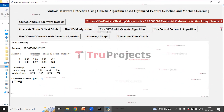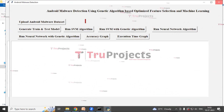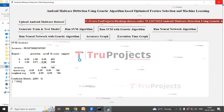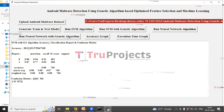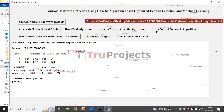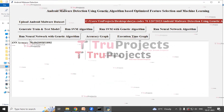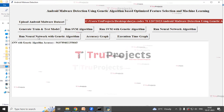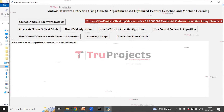Next we will be running SVM with the genetic algorithm. Clicking on that opens multiple windows — close them. This is the accuracy of SVM with the genetic algorithm, along with its classification report. Next we will be running the neural network algorithm. This is the accuracy of the neural network algorithm. Next we will be running the neural network with genetic algorithm. This is the accuracy for the neural network with genetic algorithm.